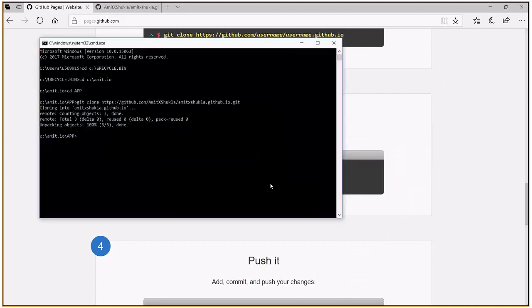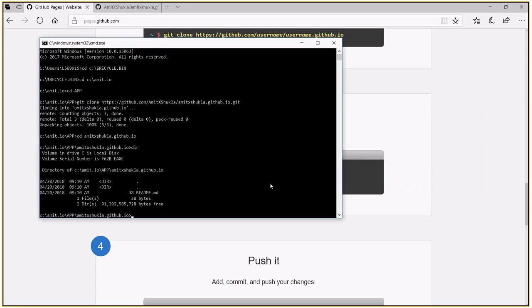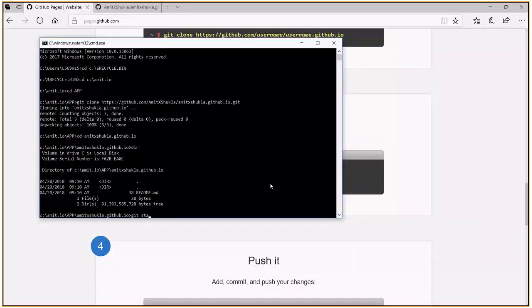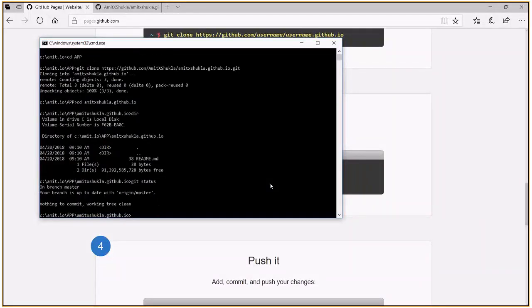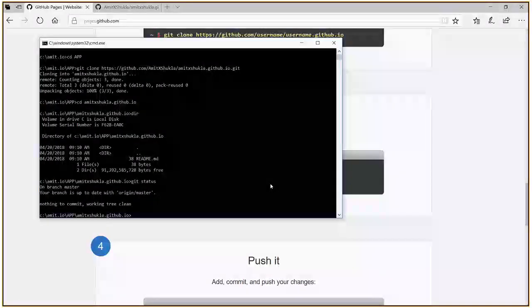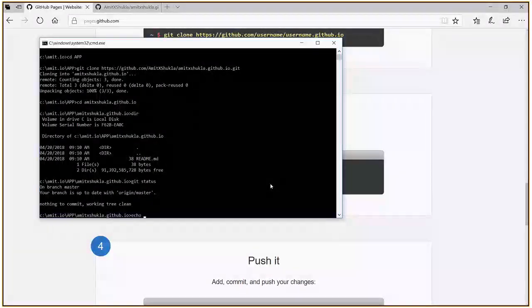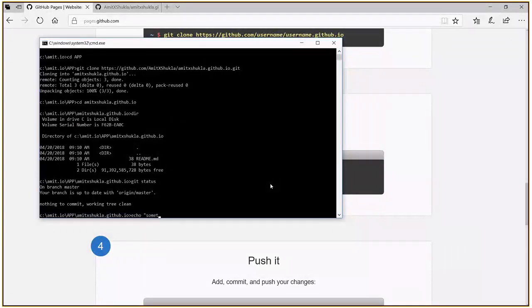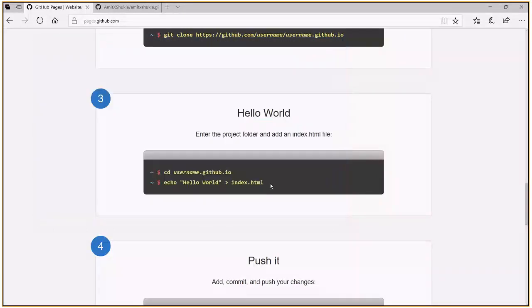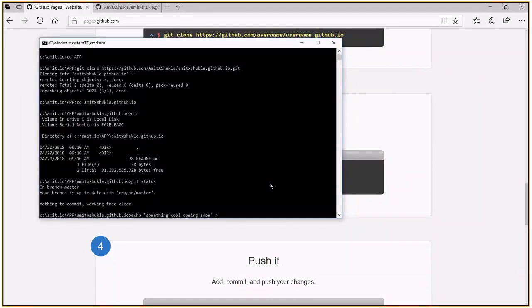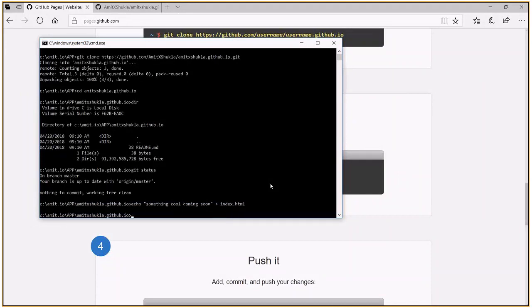So next thing is you just need to CD into this one and echo something to your index.html. So let's say I'm going to CD into this directory. And as you can see, there are only readme files over there. I'm going to say something cool coming soon. And I'm going to post this to an index.html.